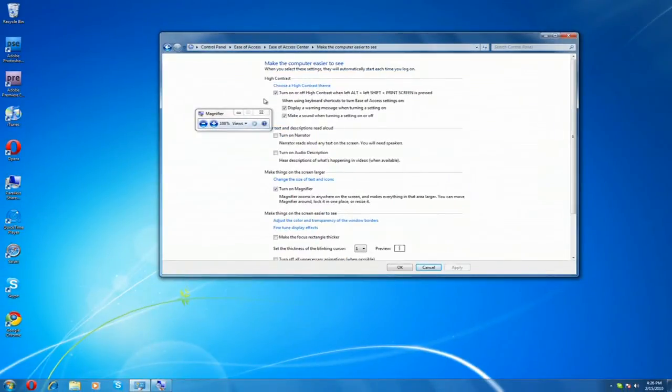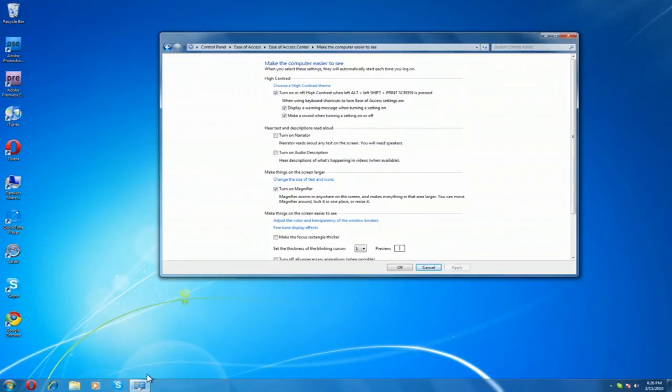But now if I click the close button, it disappears. There's no way for me to get it back. So if you accidentally click the close button, you're stuck.